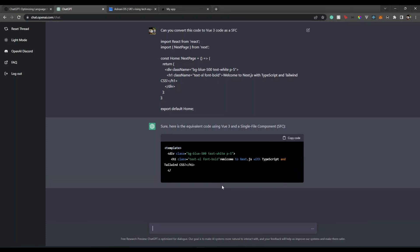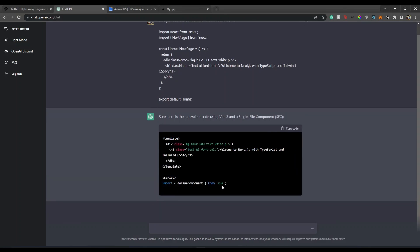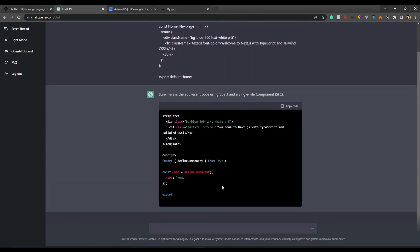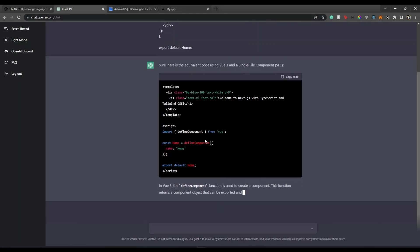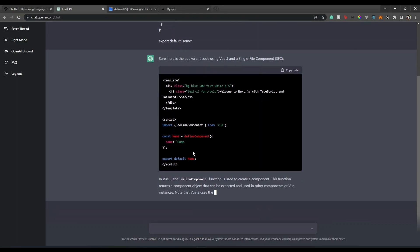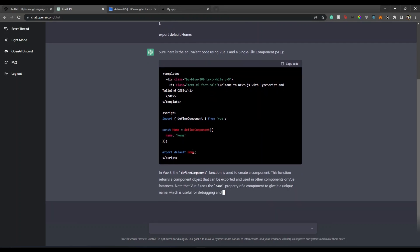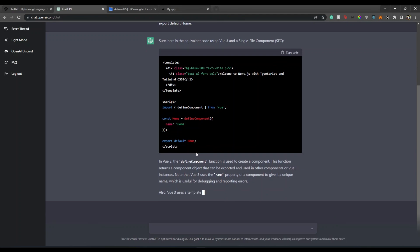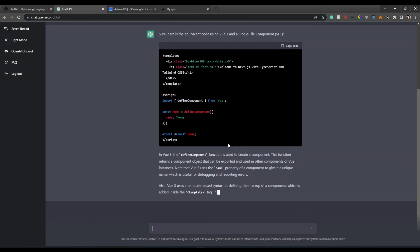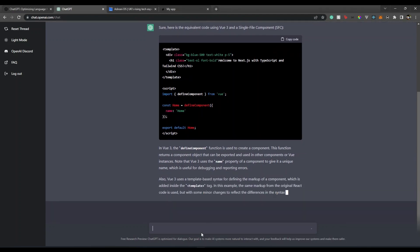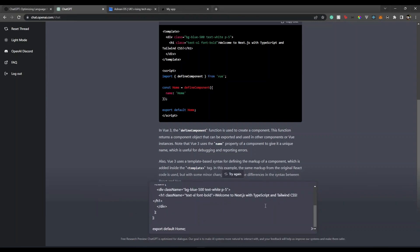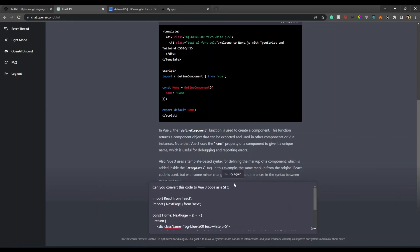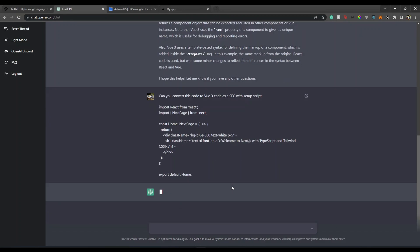There you go, sure. This time it's doing it well, to the point. It's using 'define component' - it's not using setup script, which is fine. We have Vue code. Let me say 'single file component with setup script' - let's see if it could do that.